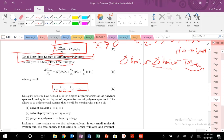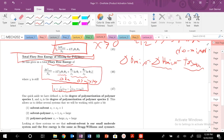The full free energy of mixing is just going to be our enthalpic term, delta H of mixing, plus our delta S term, delta S mixing. This is our full Flory free energy of mixing.